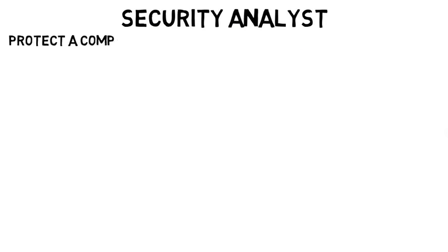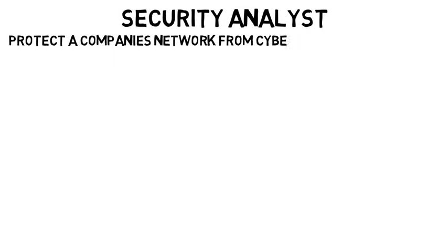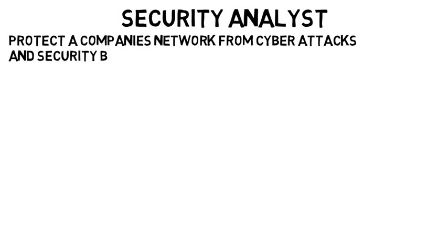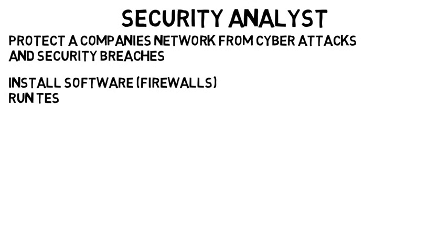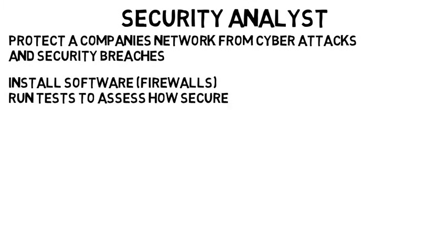And lastly, a security analyst serves to protect a company's network from cyber attacks and security breaches. Now again, they typically don't develop the software that is used to protect against the attacks, but they might install software such as firewalls, and then run tests that assess how secure the system is. Especially for companies involved in banking and finance, it's crucial that these companies stay ahead of hackers and have very secured websites.